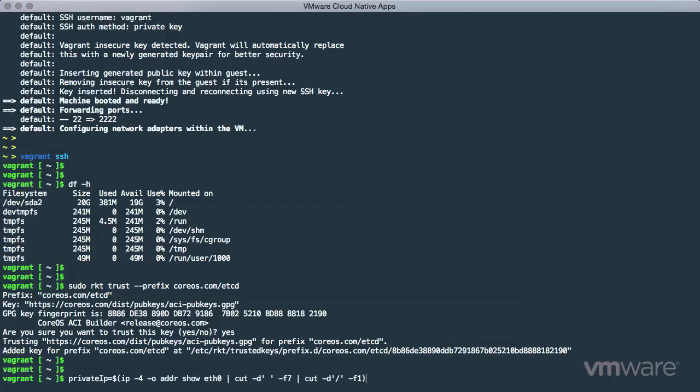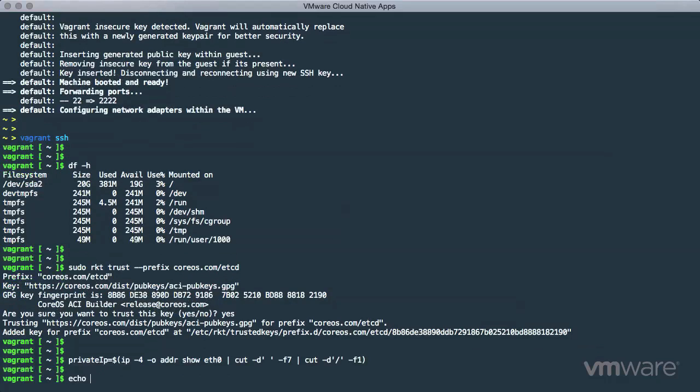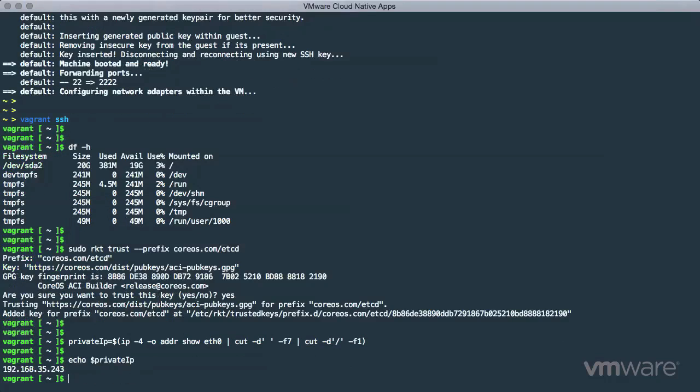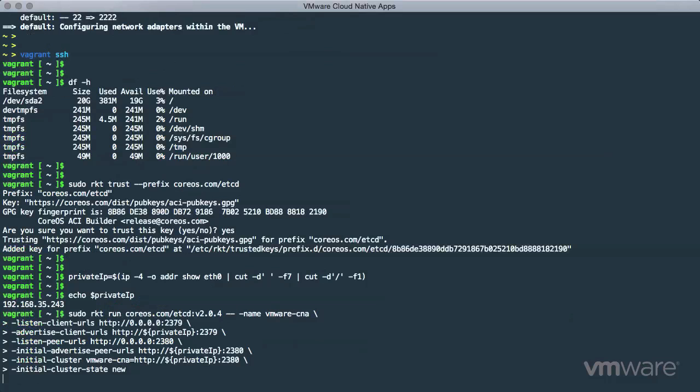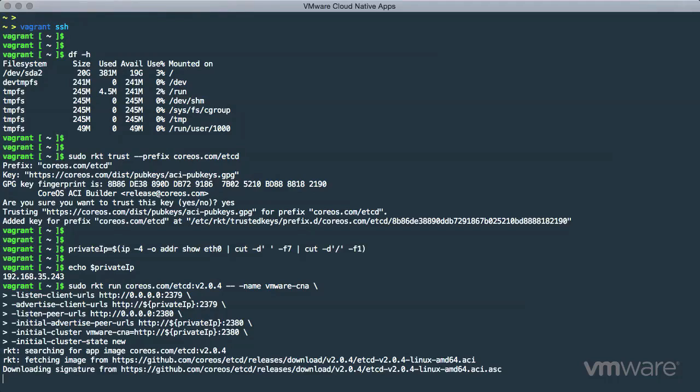Next, we will use a quick one-liner to create an environment variable to store an IP address of our Photon instance. This will come in handy later. Now we can use the RKT command to pull down a container by using sudo to invoke the RKT run command.